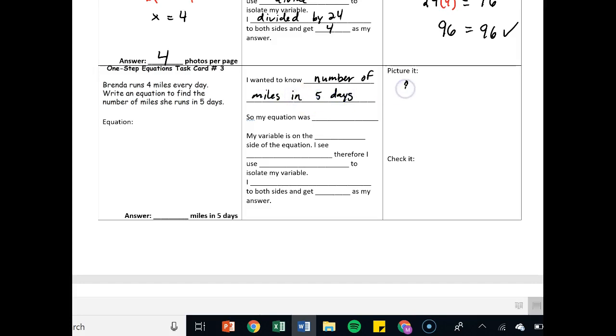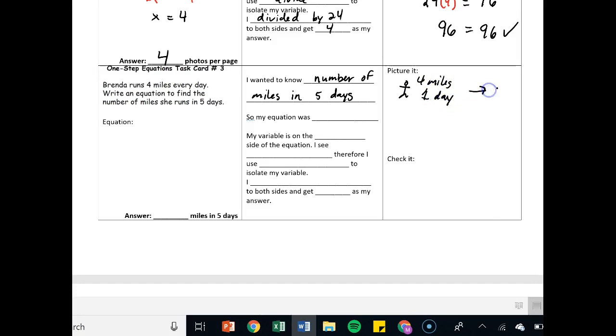Let's picture it out. Here's Brenda. She's running. She has four miles in one day. Figure out how many miles in five days. That's what we're looking for. Now some of you are probably thinking, oh just multiply those two, and I get 20 miles, and I'm done.